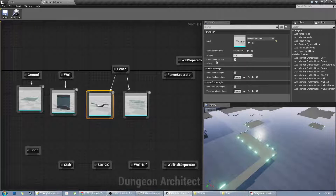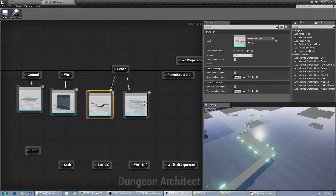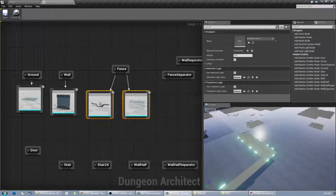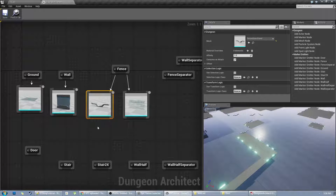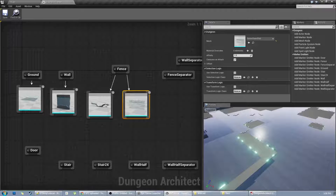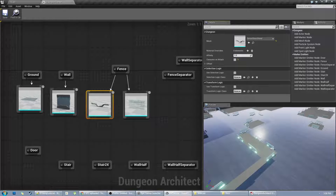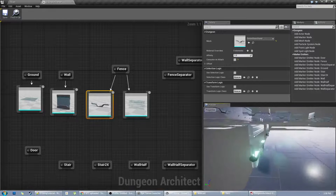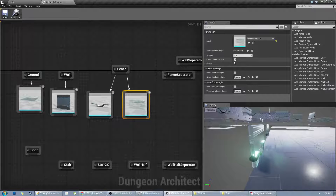There is a flag called 'Consume and Attach' — if this is checked, the nodes after it will not be inserted into the scene. This is useful in certain use cases I'll show later. Since I want both meshes, I don't want execution to stop when the first node is executed. So I'm going to select this node and uncheck Consume and Attach. Now you see the glass slab is also included. I'll uncheck it on the other node as well.